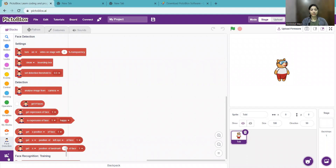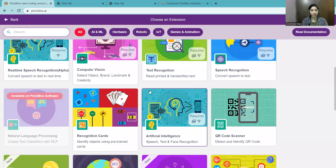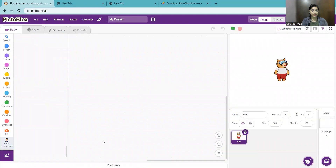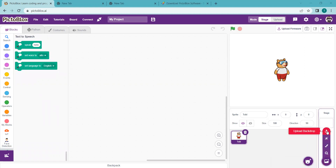After taking the face detection extension, you will take another extension — text to speech. Go to extensions again; face detection we already have. Now we search for text to speech. Then you will take one backdrop picture. I already have a door picture, so I will upload it here — I have one door picture ready to upload.